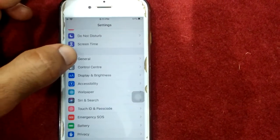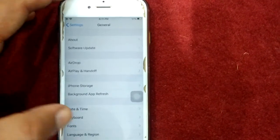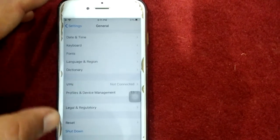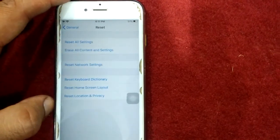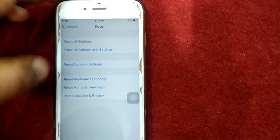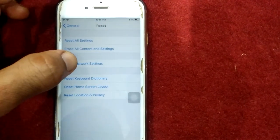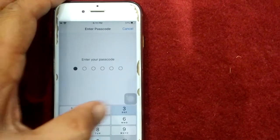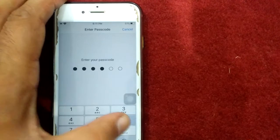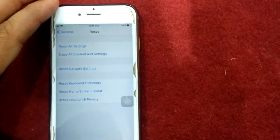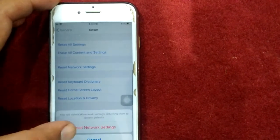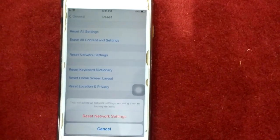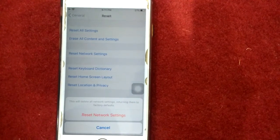Solution number nine: reset network settings. To reset network settings, first launch Settings, then go to General, scroll down and tap Reset, and tap reset network settings. Put your passcode and tap again reset network settings to confirm your action.